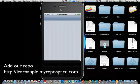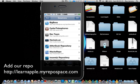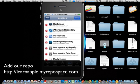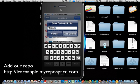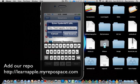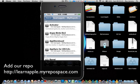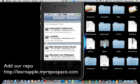You go to sources in your Cydia. Wait for it to load and then you add this one: learnapple.myrepospace.com. After you add that one, you go to my repo and find this Mac startup sound.